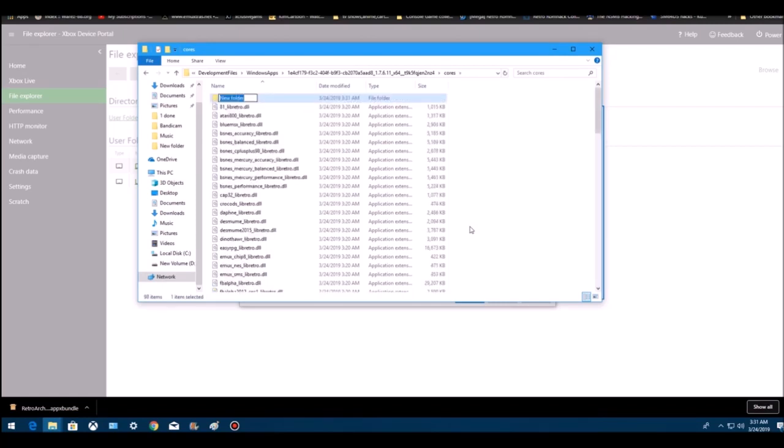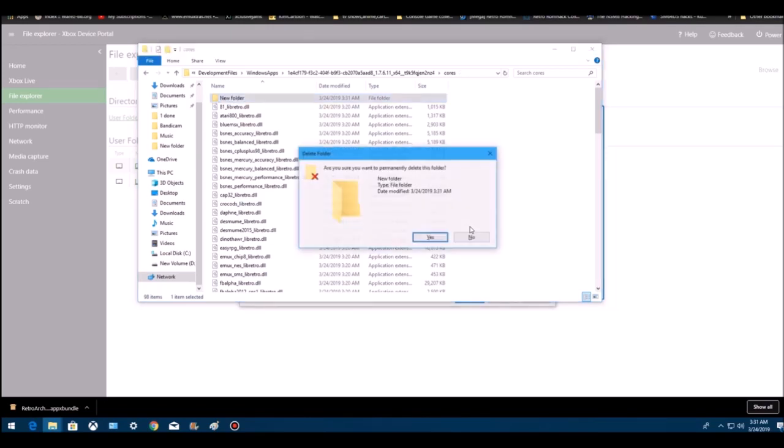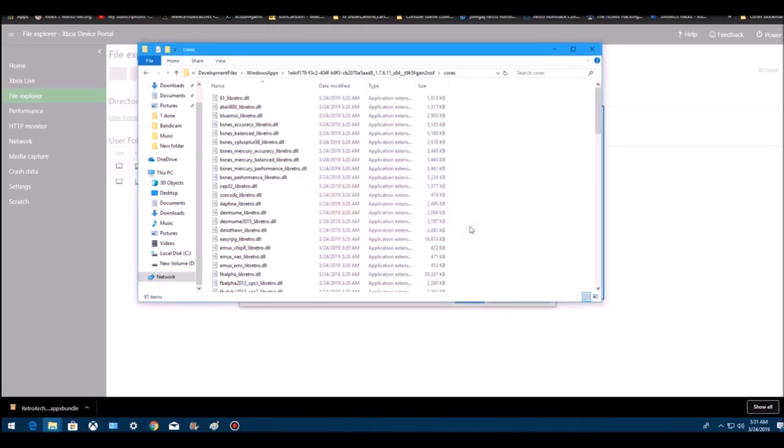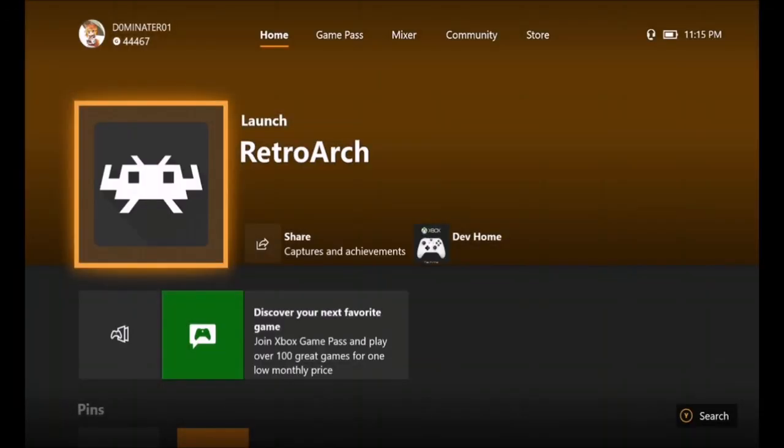Forever, as long as you have RetroArch installed. That's going to be it for the tutorial. I'll see you guys. This is part 2, and I'm going to show you how to load 2GB plus ROMs.